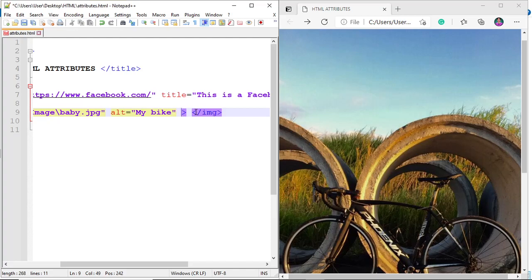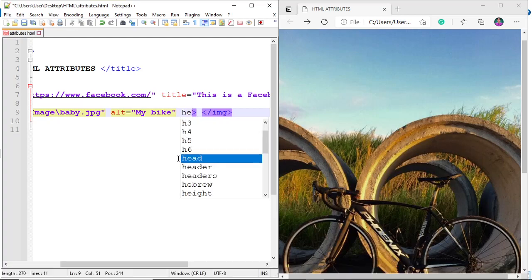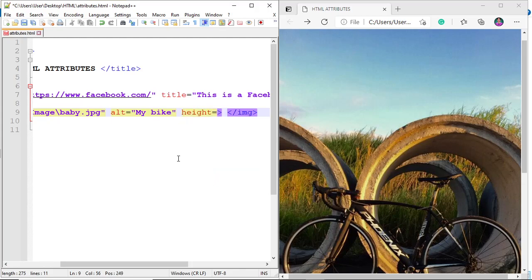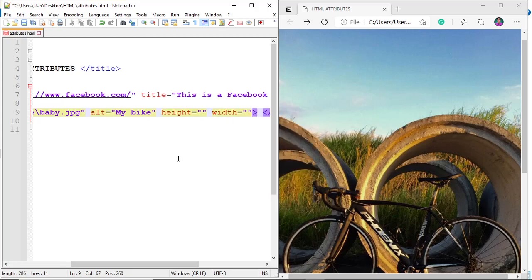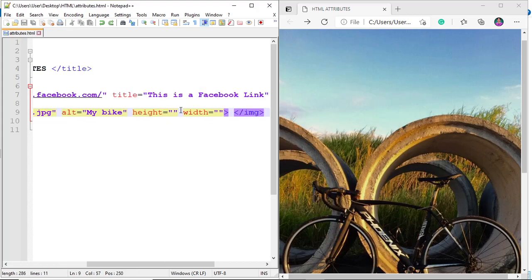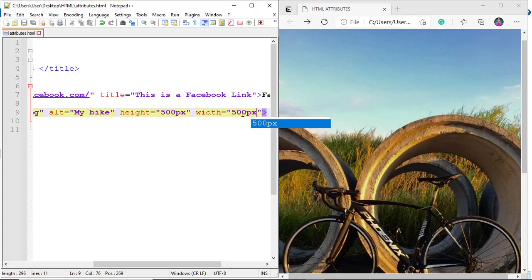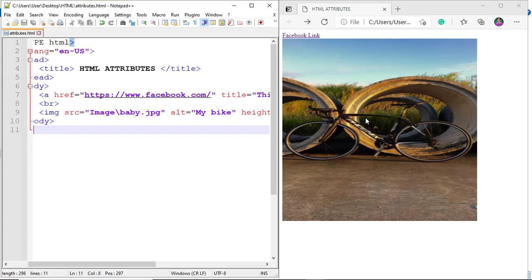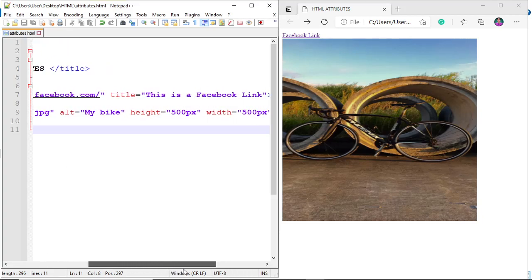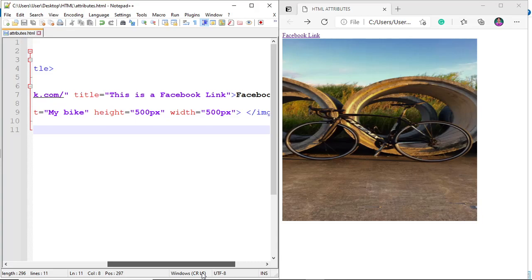Next is the height and width attribute. Add height equal to a value, and width equal to a value. For example, 500 pixels for height and 500 pixels for width. Control-save, then refresh. We've manipulated the image size, but as you can see, the image became a bit blurry or compressed. One thing you can do to resize an image without it becoming compressed or pixelated is to use Paint — open the image, right-click, then edit.